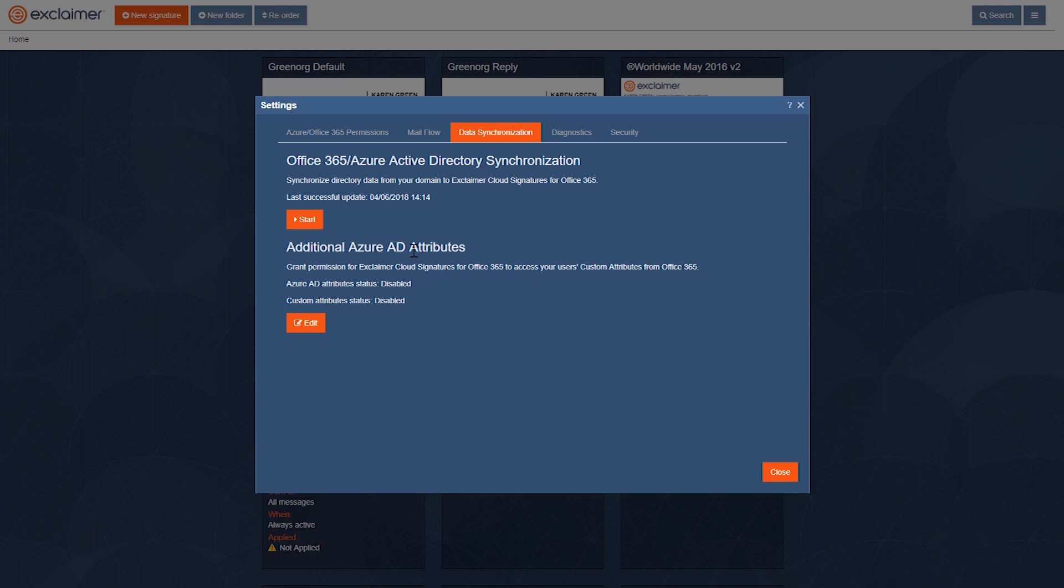Some of you watching might already have custom attributes enabled. This lets us see everything in your Azure AD and anything extra synced up from your local AD that isn't in the Azure Active Directory typically.